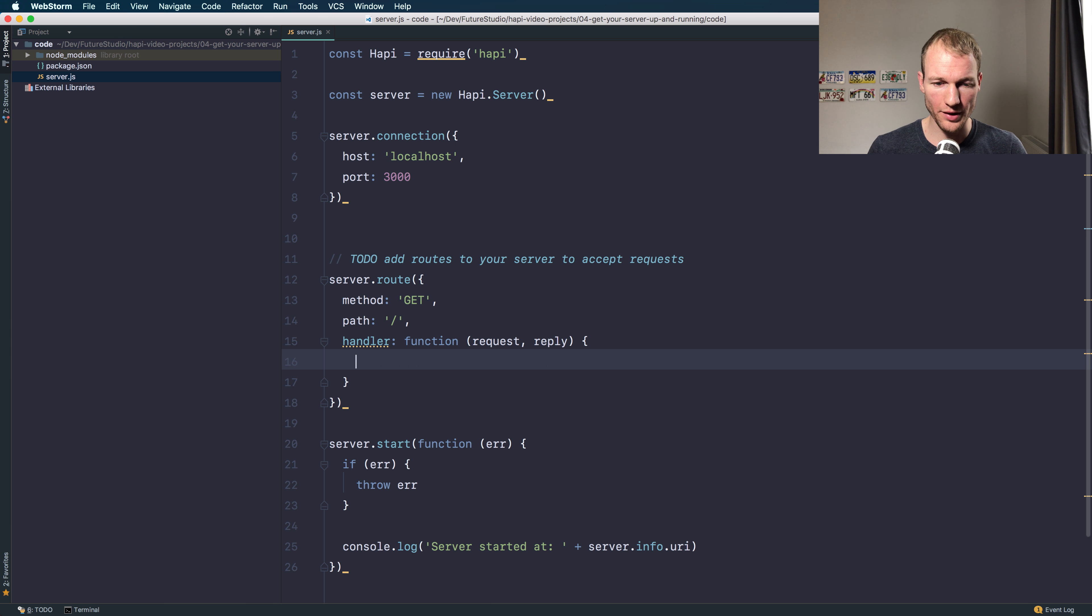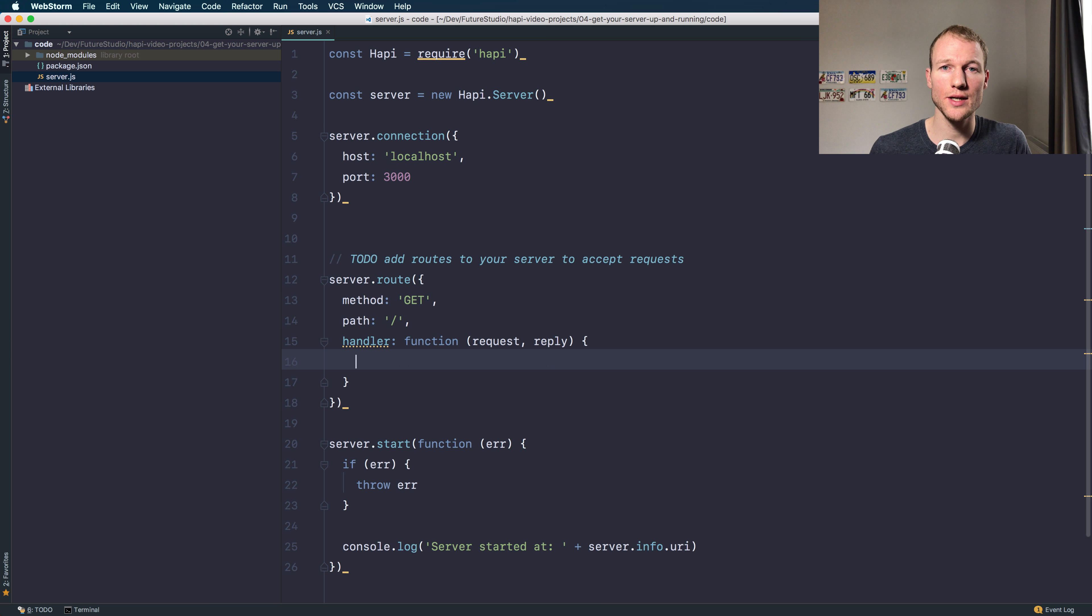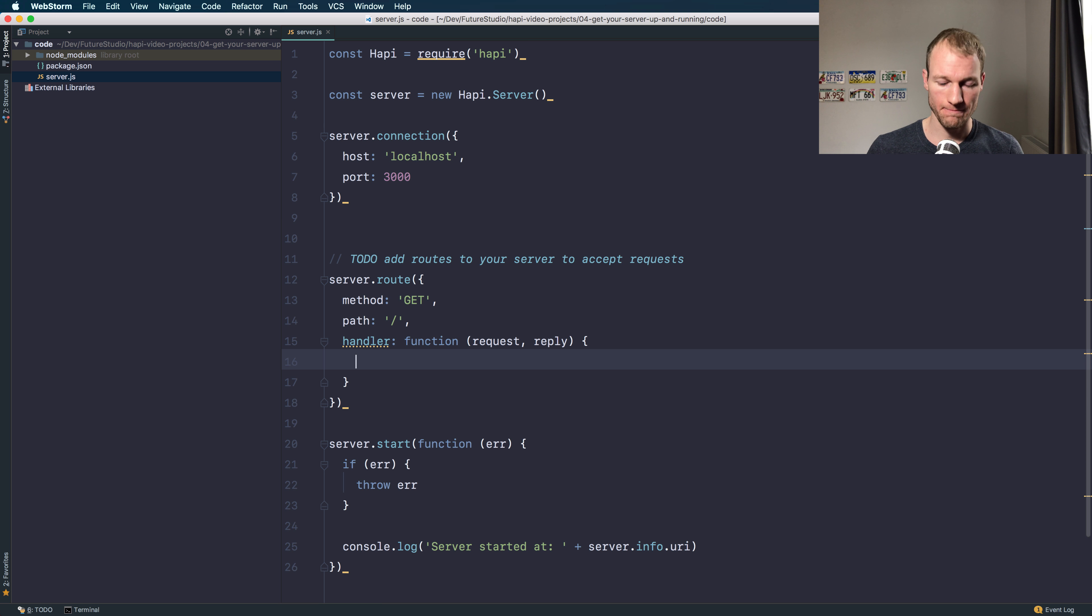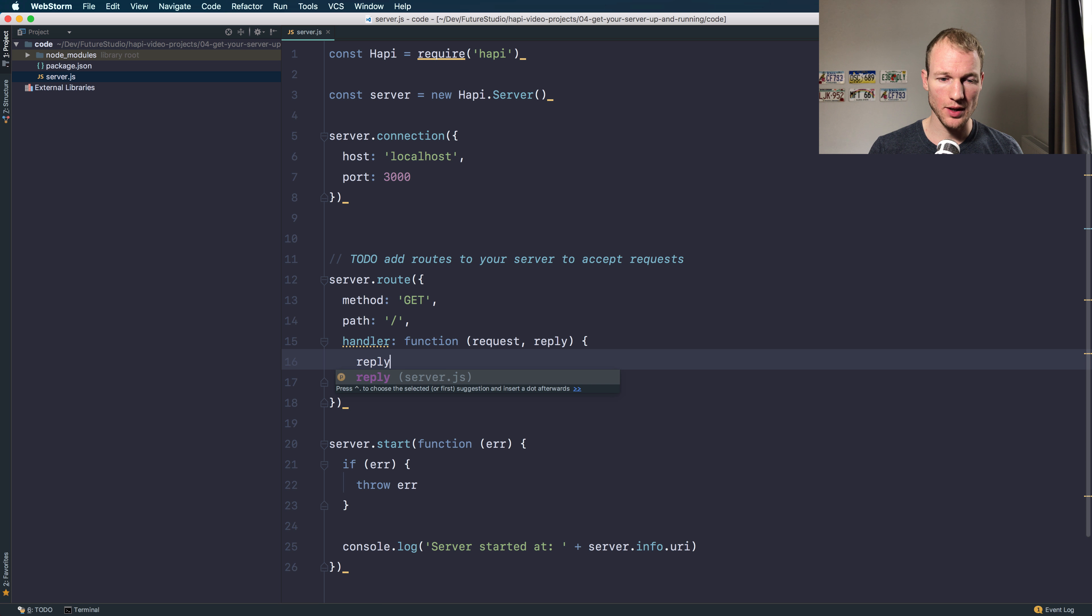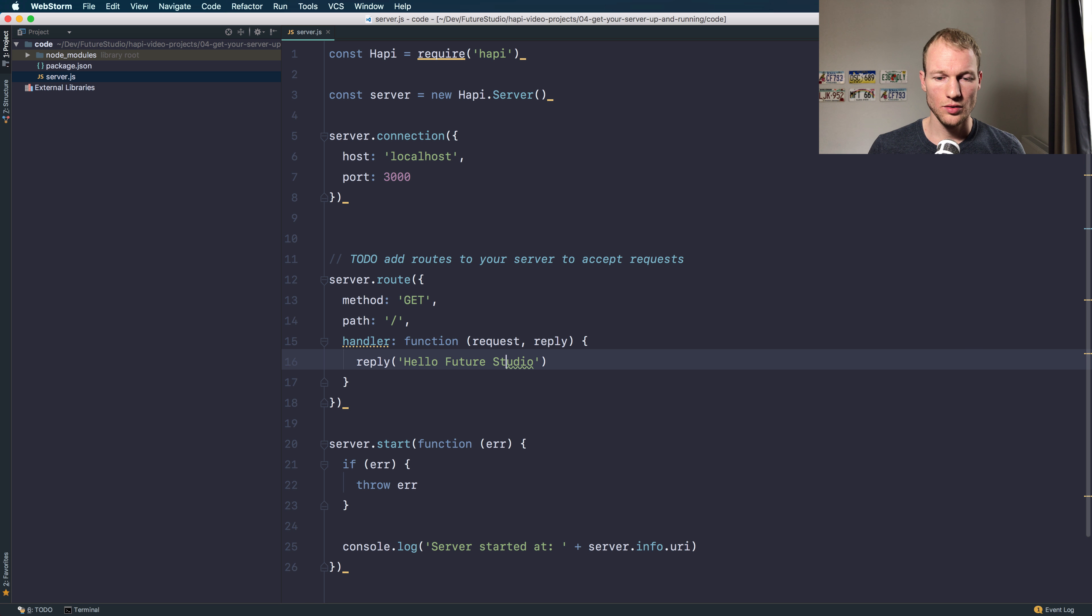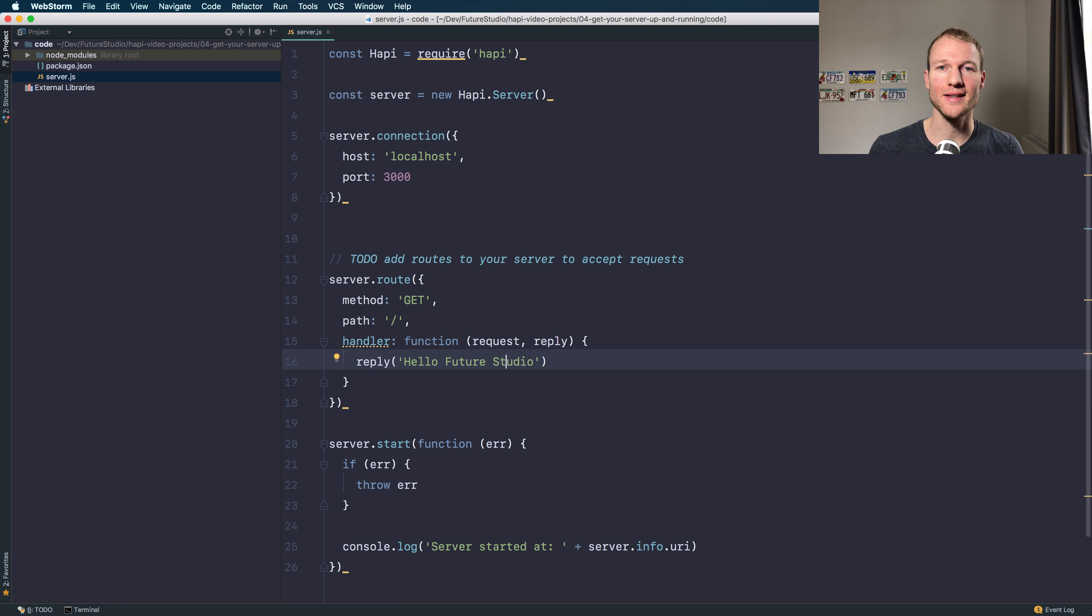Within the handler, you do the actual request processing, so apply your logic within the handler and send a proper response for the incoming request. For now, we will just reply hello Future Studio, which is fine for the first basic Hapi server.